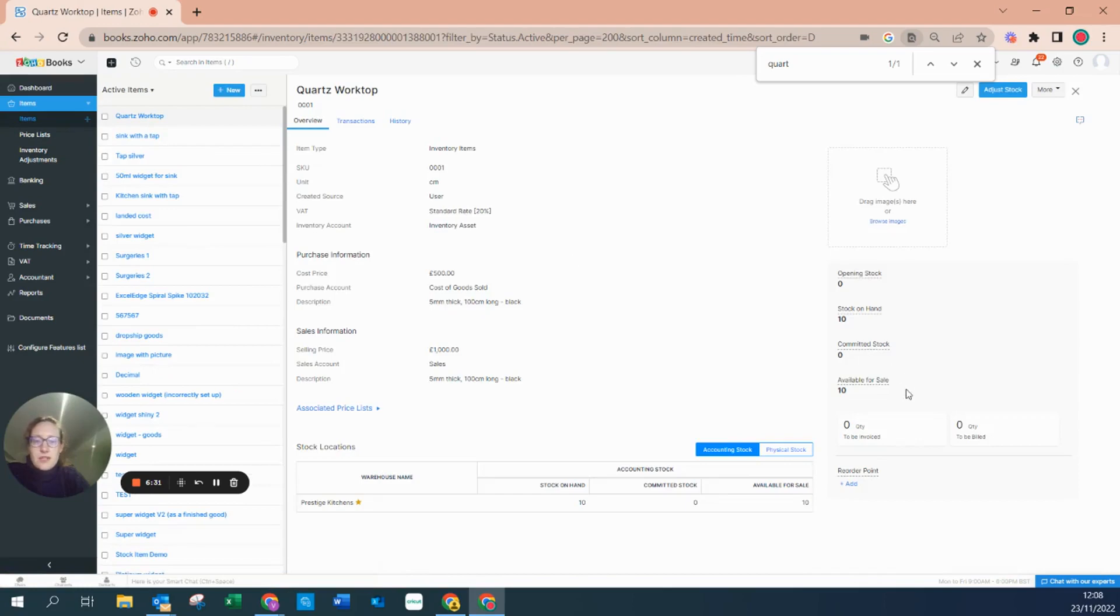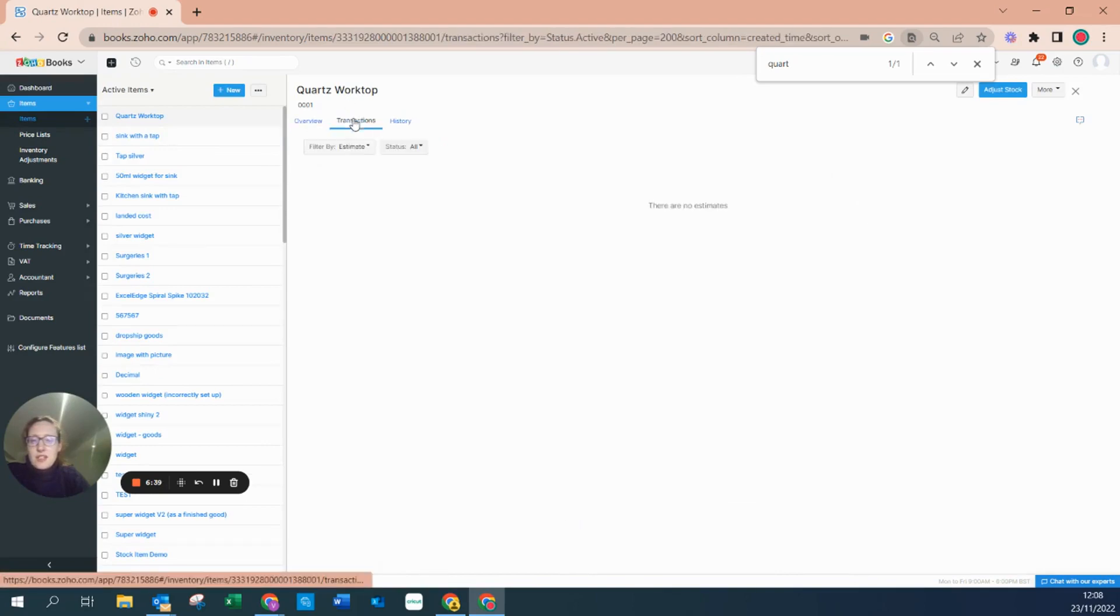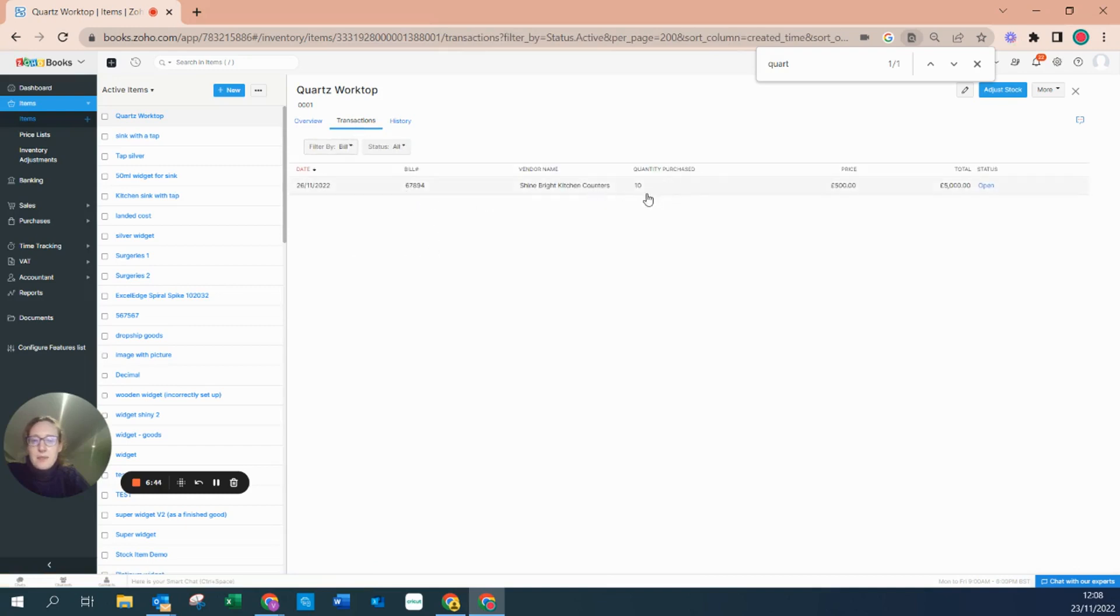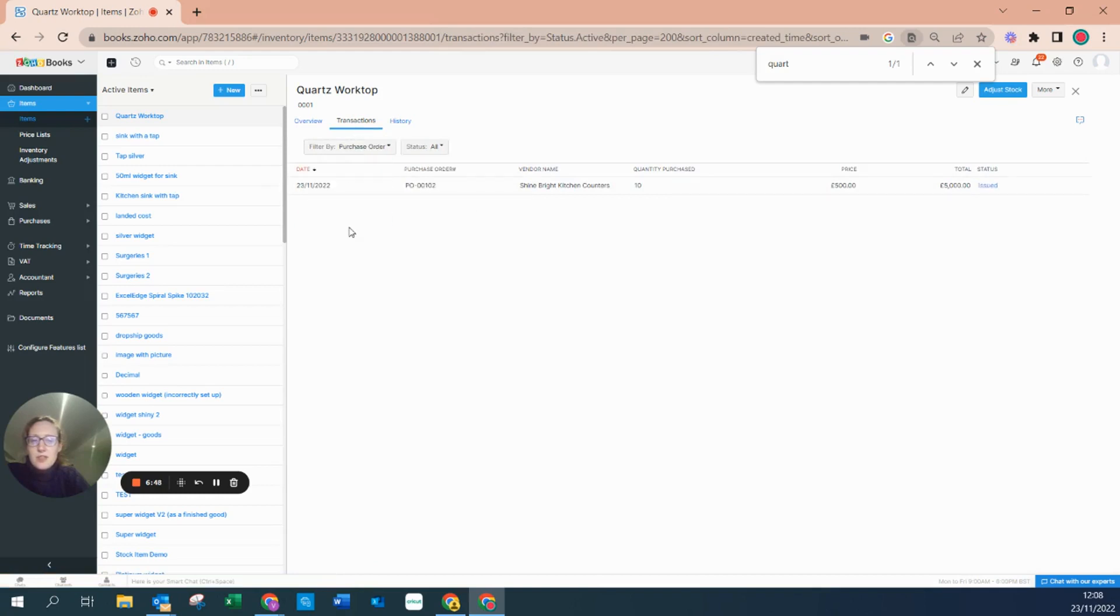Because now we can see we've got 10 available for sale, there's nothing to be billed, we can see we've got 10 as a stock in hand. And on our transactions we can see now within a bill, this is our bill number, gives you the status here. And also within our purchase order, the purchase order is issued and we can see exactly there is all fully documented.